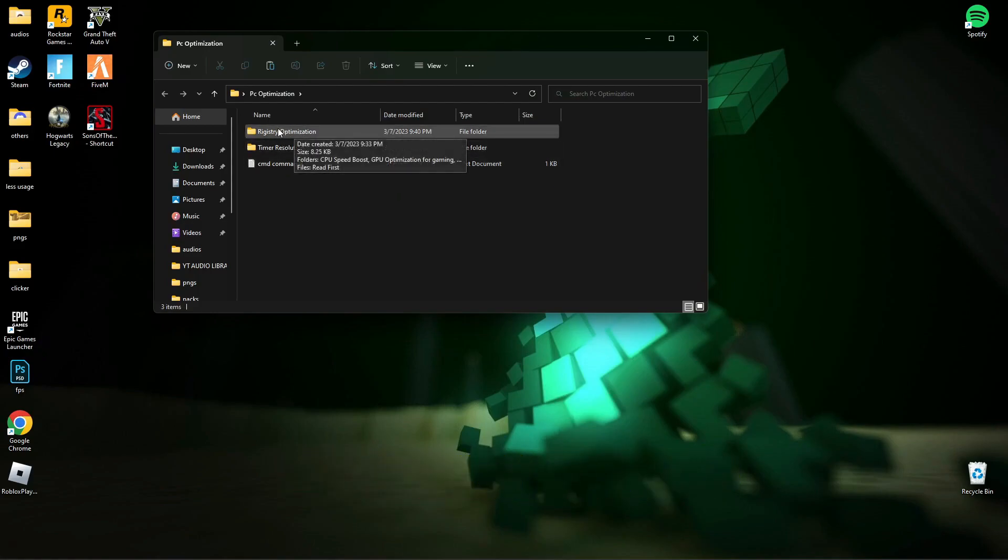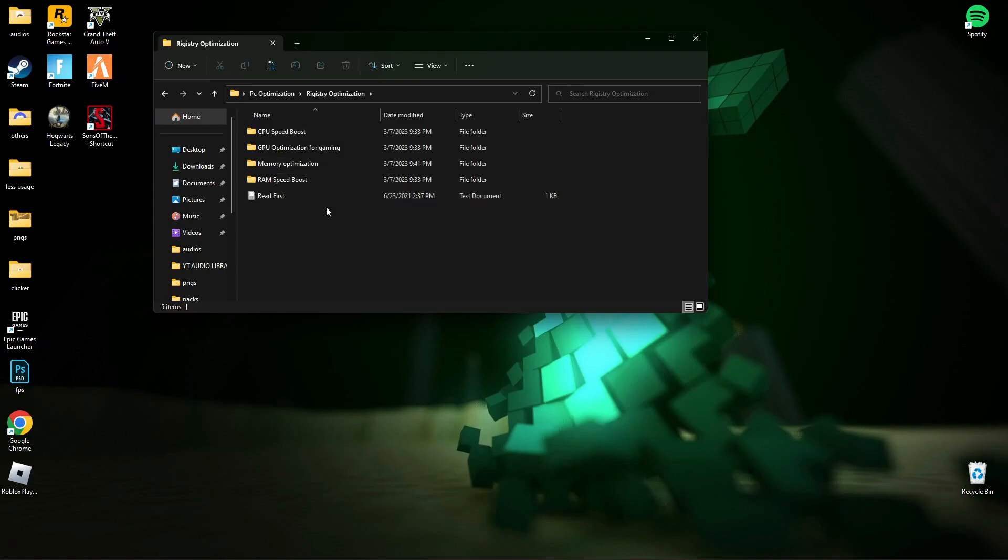Now, open Registry Optimization and run all those registry files one by one.